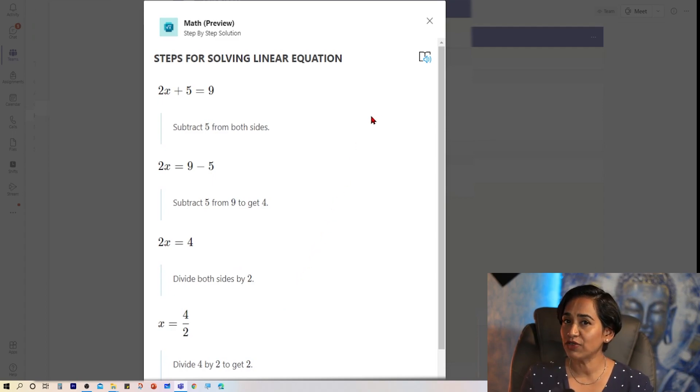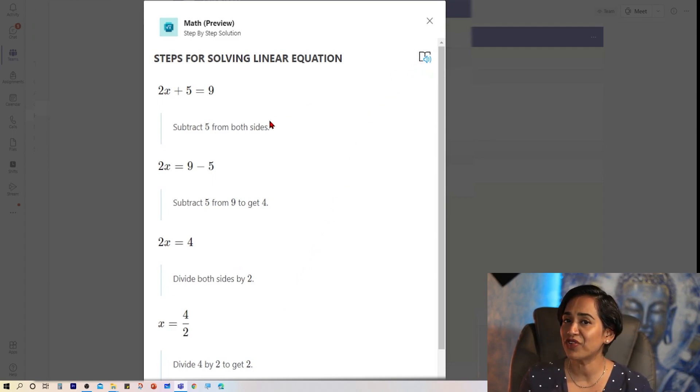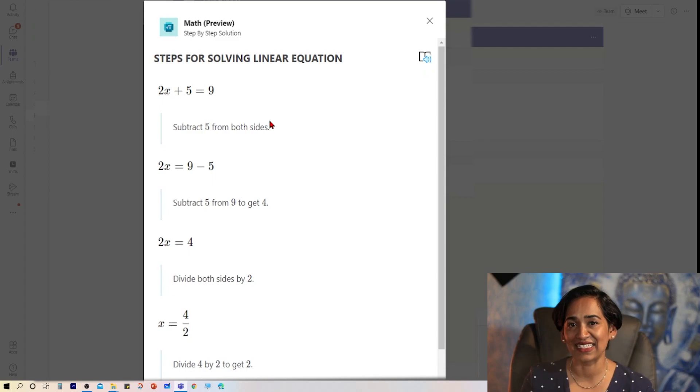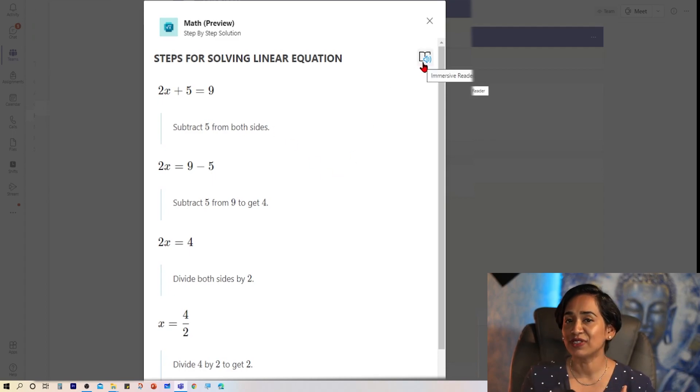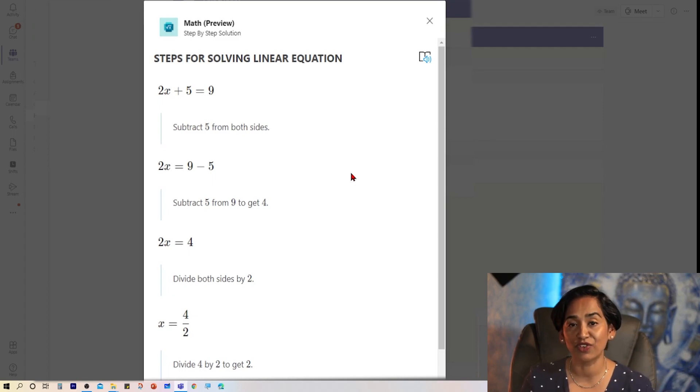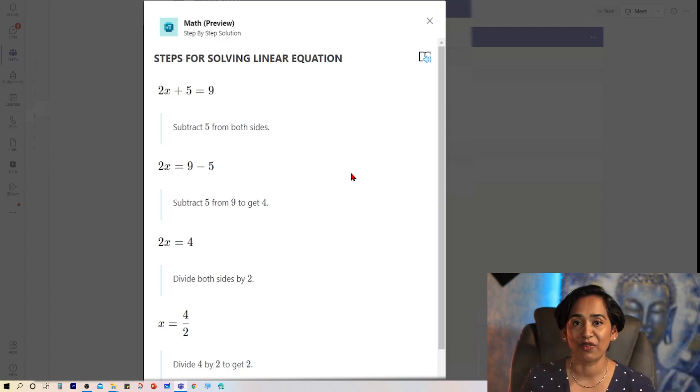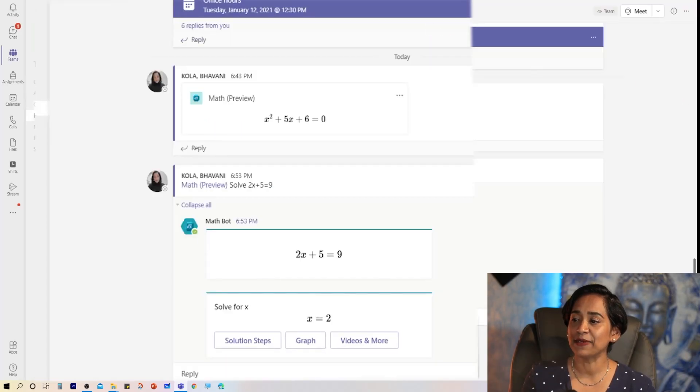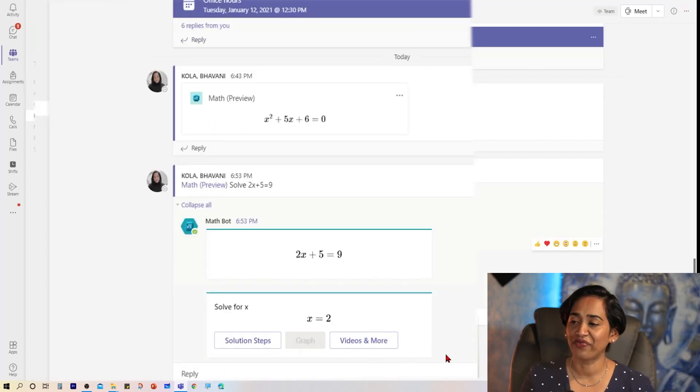If you closely look, there is an immersive reader built inside this as well, where students can use this immersive reader, translate the entire solution into different languages or change the background based on their needs.